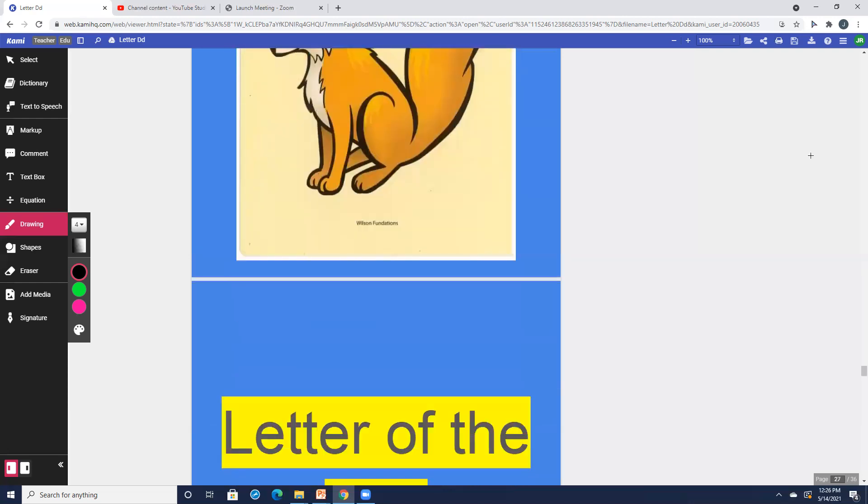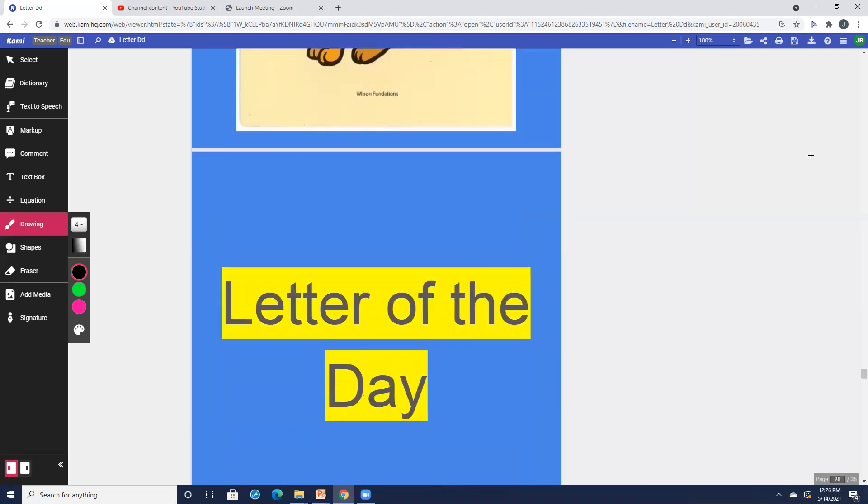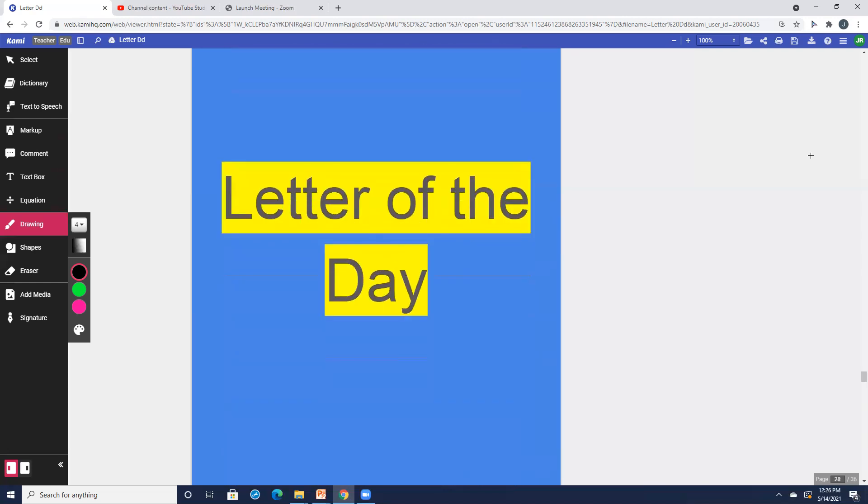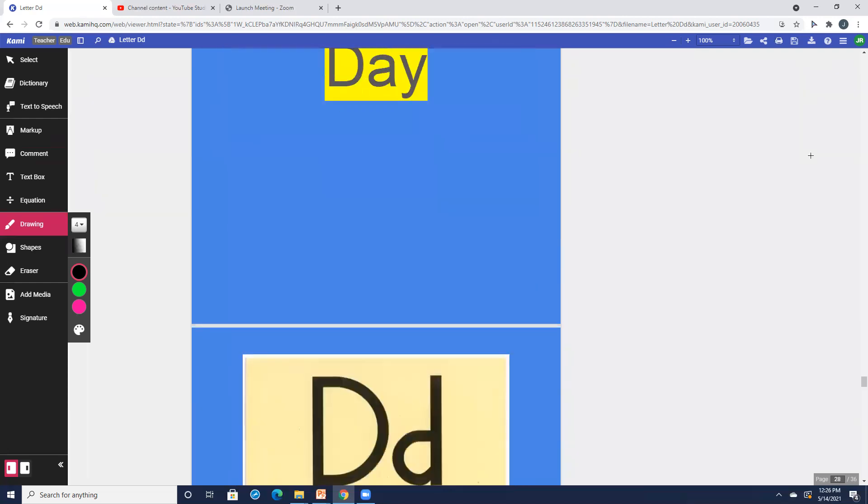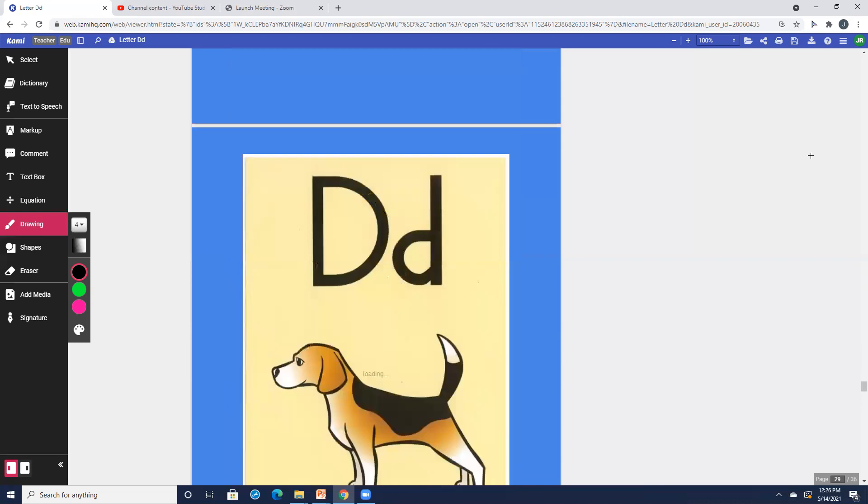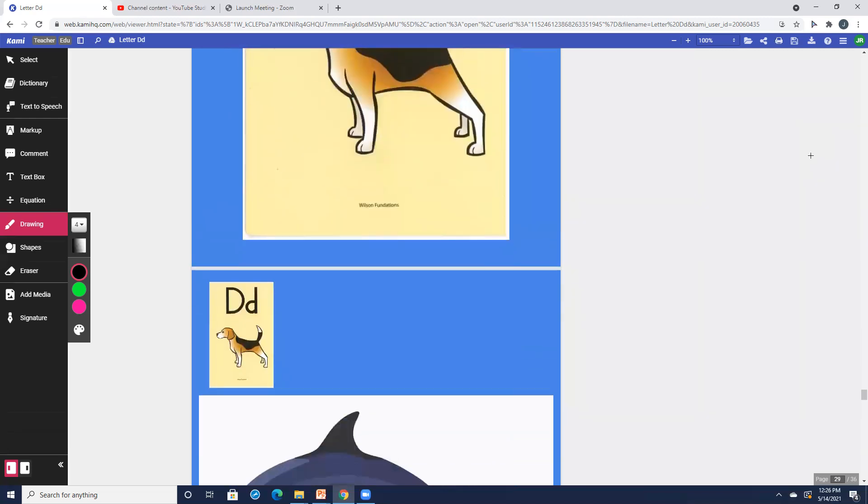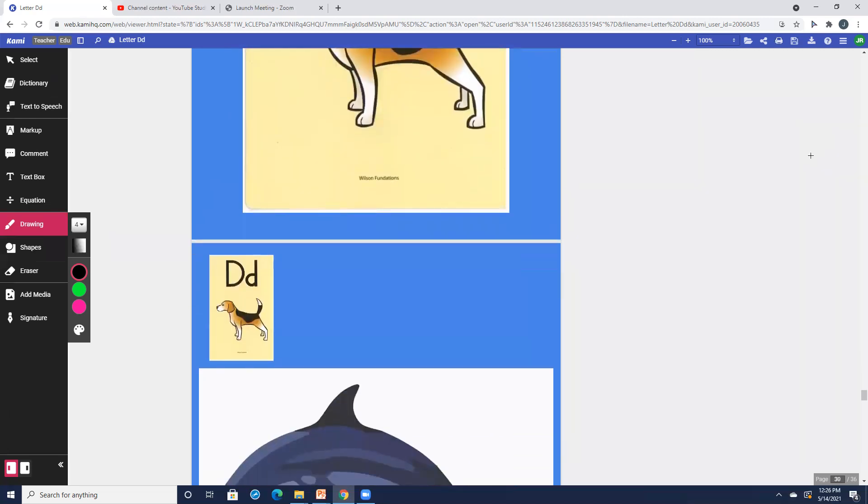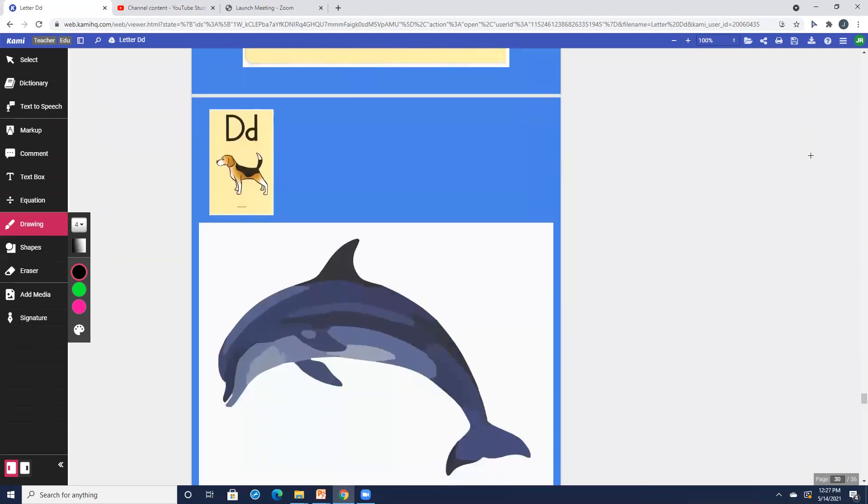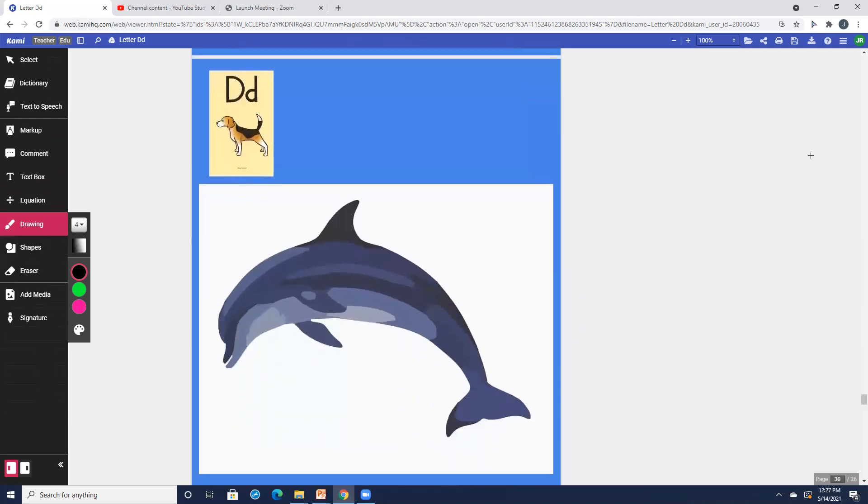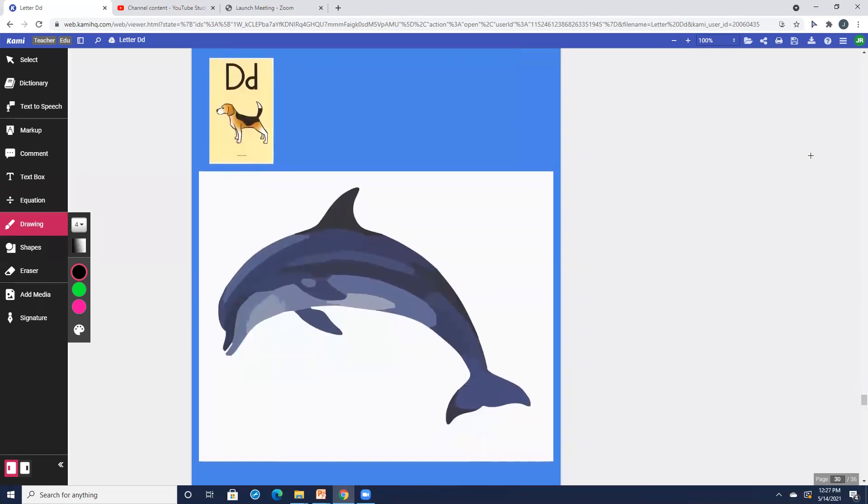Now we're going to move into our letter for today. Today we are going to be focusing on letter D. So echo me as I say letter D. D, dog, d. And we have a few more pictures to go through to review that letter D. And of course up in the corner is the D sound card to follow along if you need some help with it.